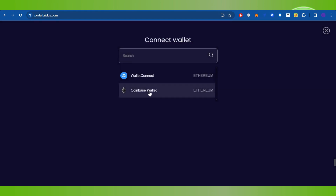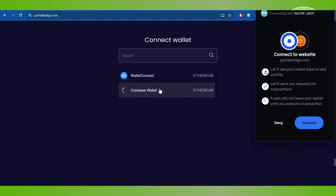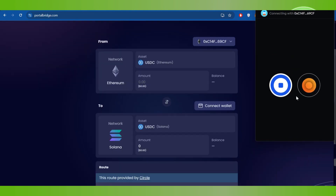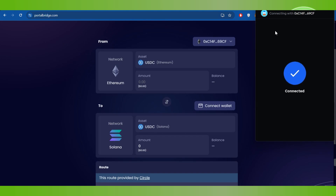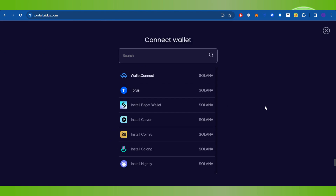If you have Coinbase Wallet, click on Coinbase Wallet. It will ask you to connect, so click the Connect button and your Coinbase Wallet will be linked.